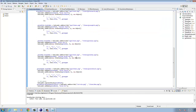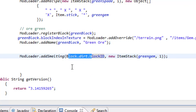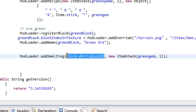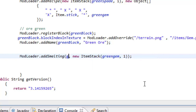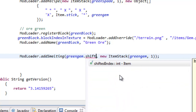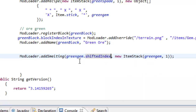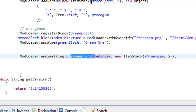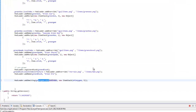Now let's set up the smelting recipe. We're going to replace block dot dirt with green gem dot shiftedIndex, since it's an item. So 'ModLoader.addSmelting' for green gem dot shiftedIndex, and the output new item stack is shiny gem. We're going to receive five shiny gems from smelting one green gem, so let's set the stack size to five. Now let's press play and press OK.